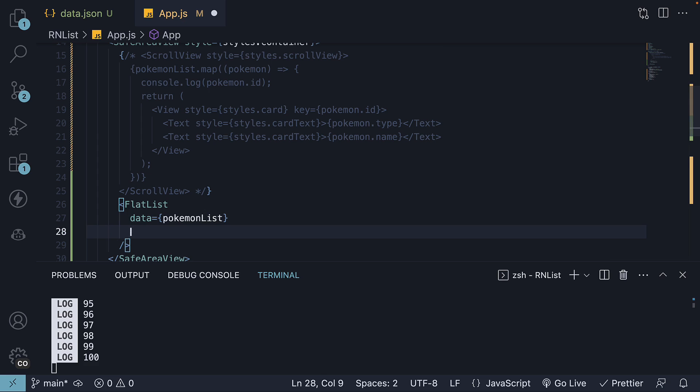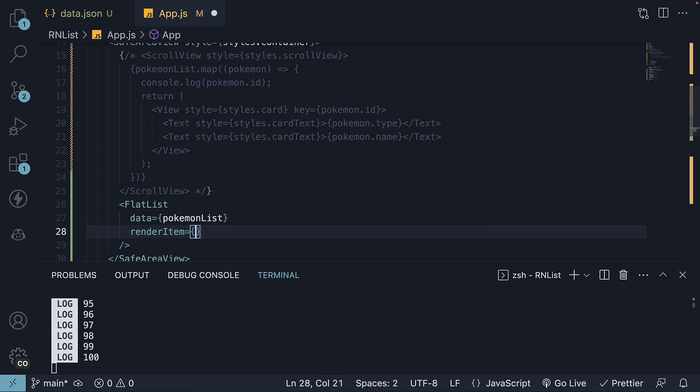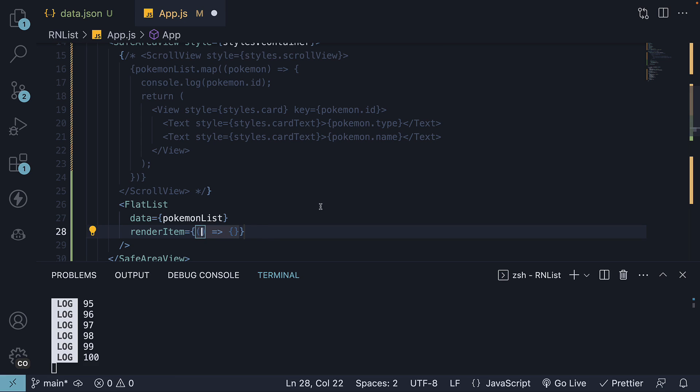The second mandatory prop is render item. The render item prop is a function that returns the JSX for rendering each item in the list. The function receives an object containing the current item and you can define how each item should be rendered.